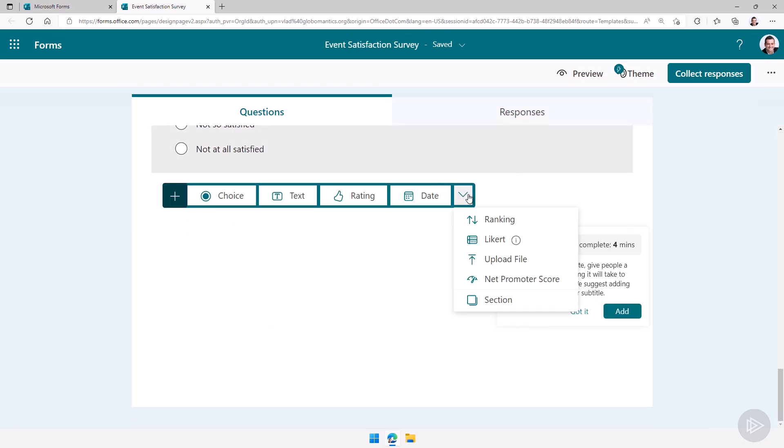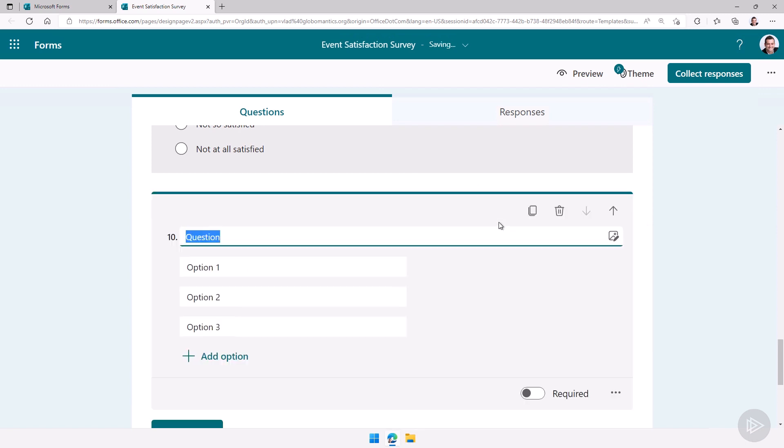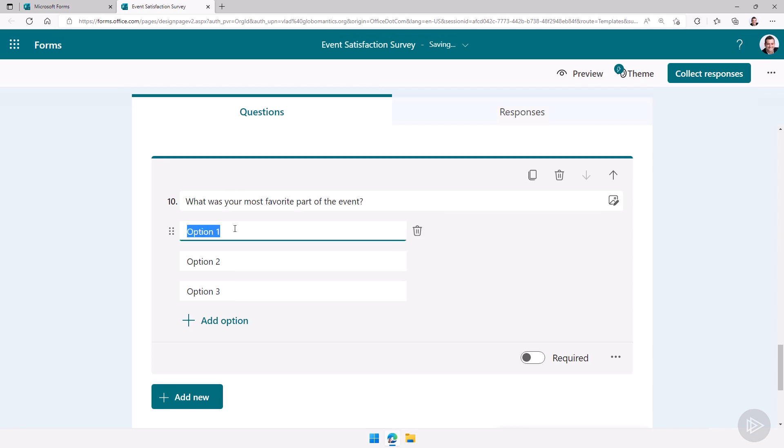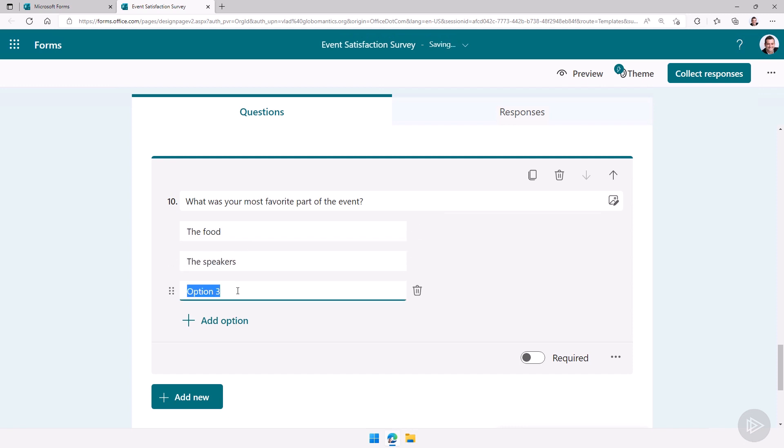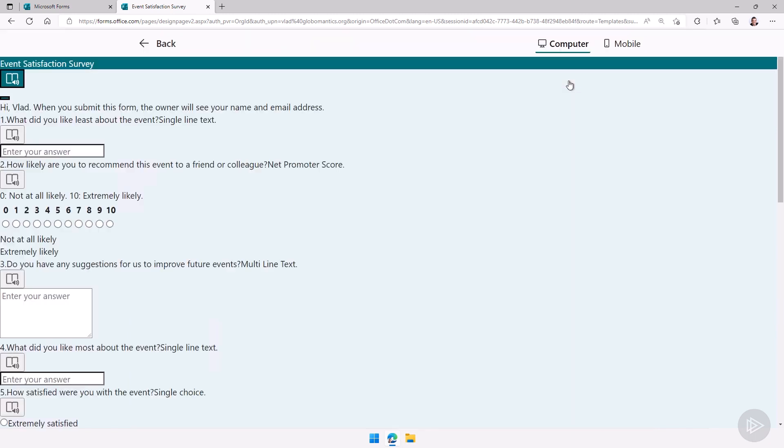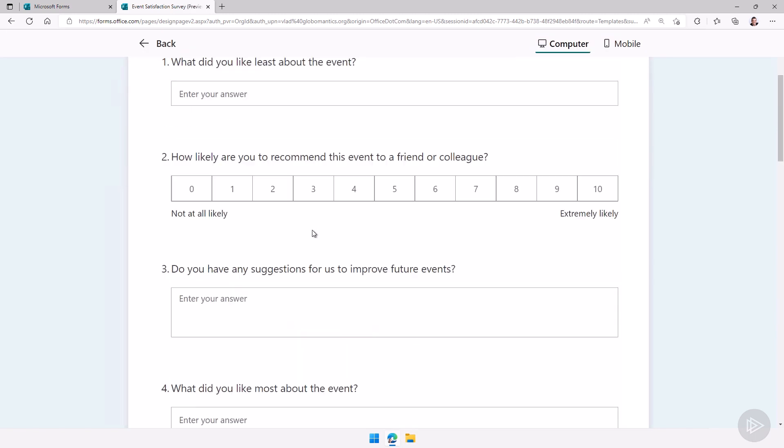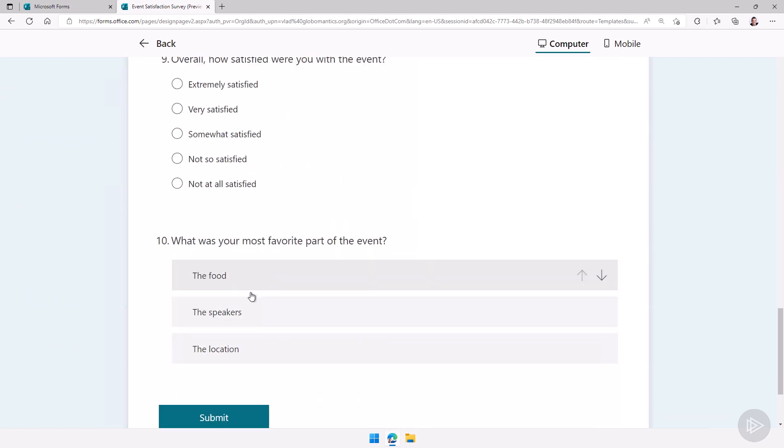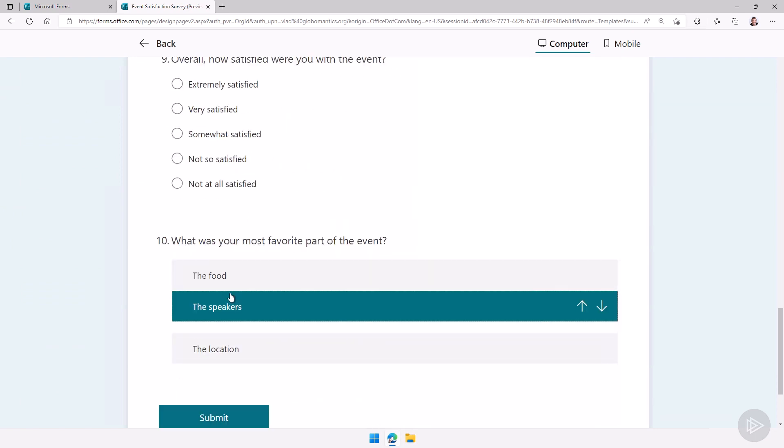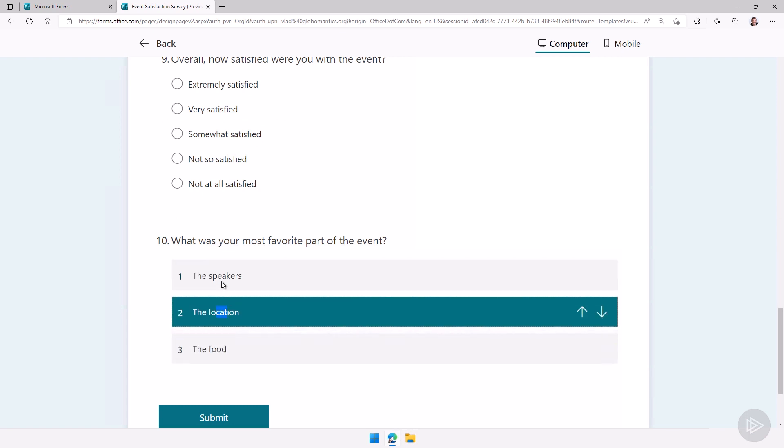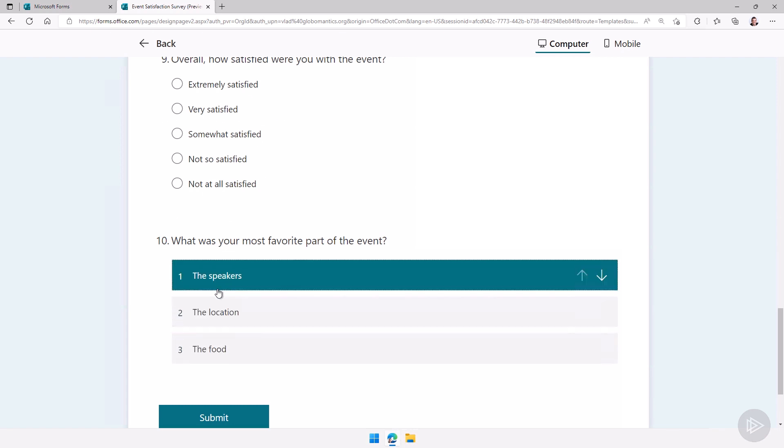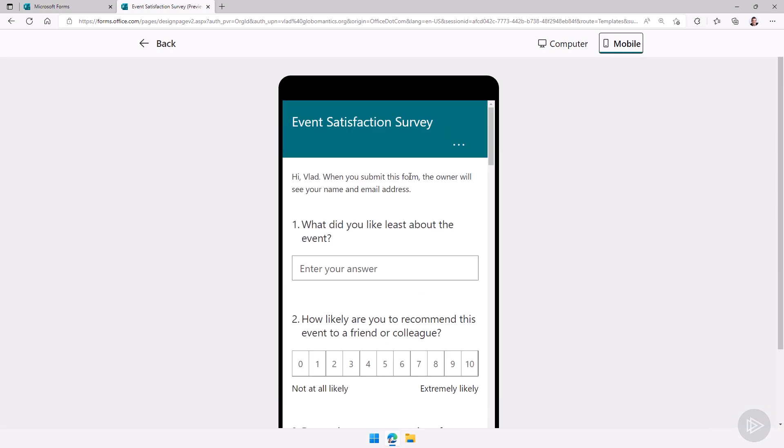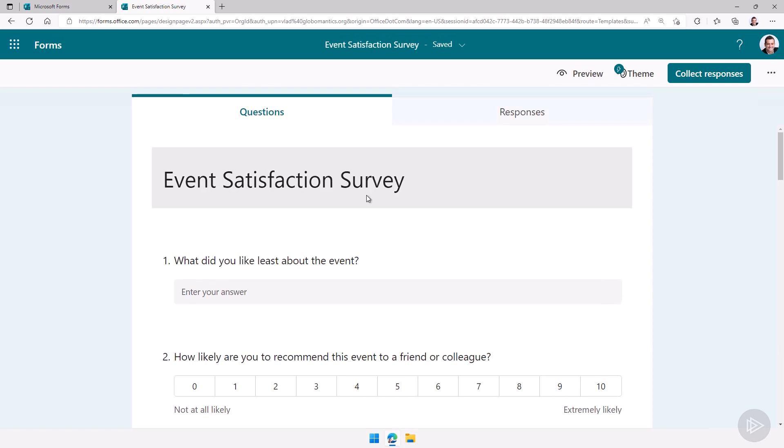I can also add more advanced things. For example let me add a question here: what was your most favorite part of the event? Option one will be the food of course. Option two will be the speakers and option three will be the location. I can always preview it and if I want to know what my question looks like for the user you can see here how users can rank it and really put it which one was their favorite in order. I can also have the preview on a mobile device if I want to, so really easy to create them.